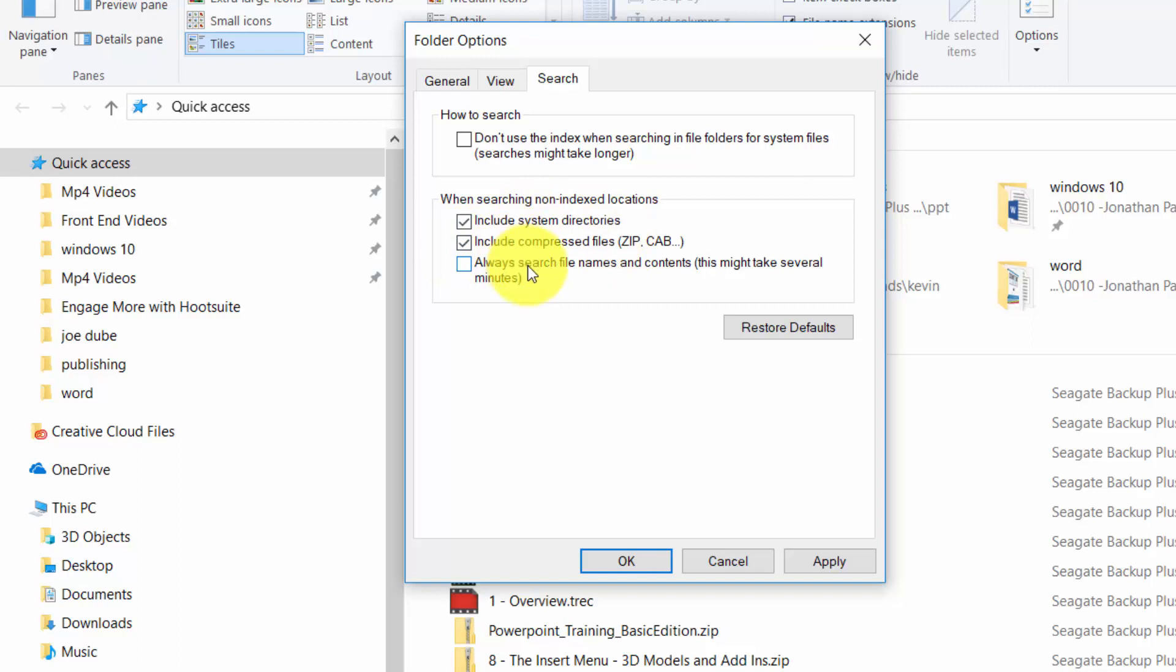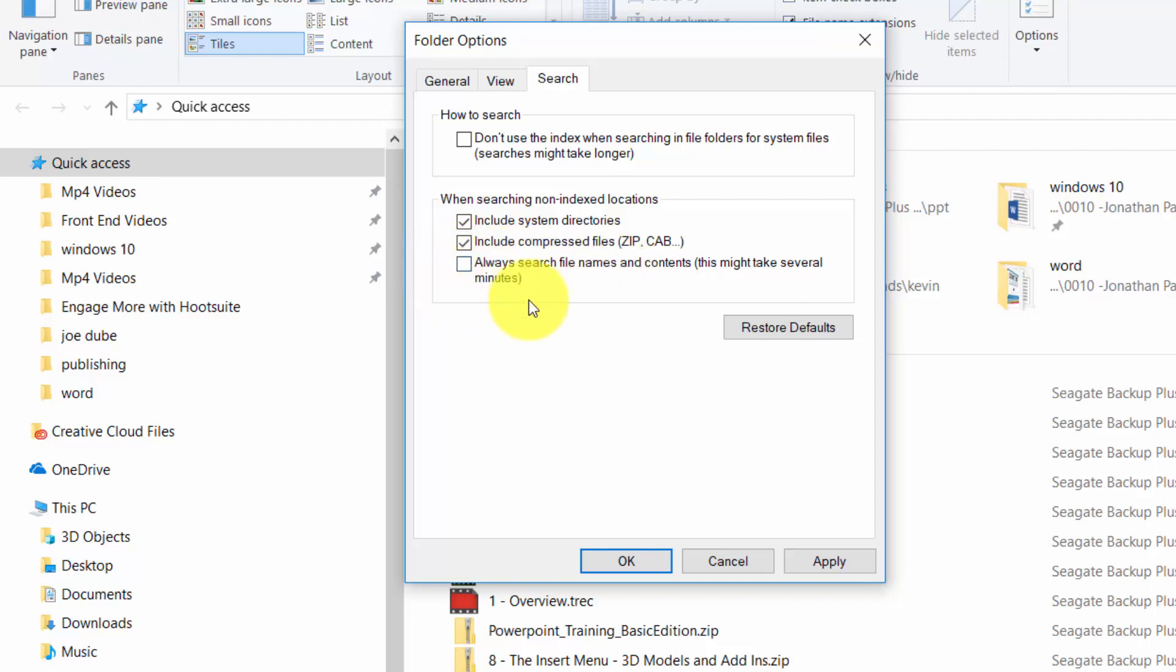You can also search the contents of your files and by doing this that's going to make your search take longer but then you're going to be a little more accurate. Again this is not going to be available to you by default and you can leave it this way so that it does not do that or you can test this kind of search depending on how you structure your files.